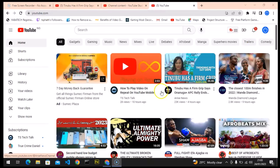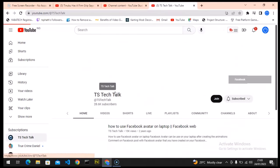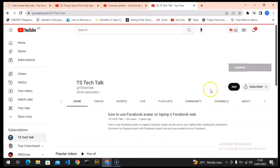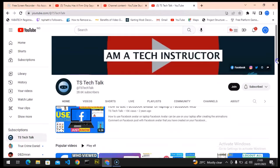So I'm going to go over to TS Tech Talk and I'm going to show you guys loop also on the same video.